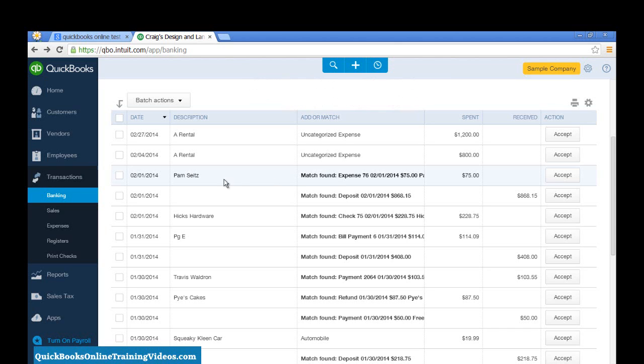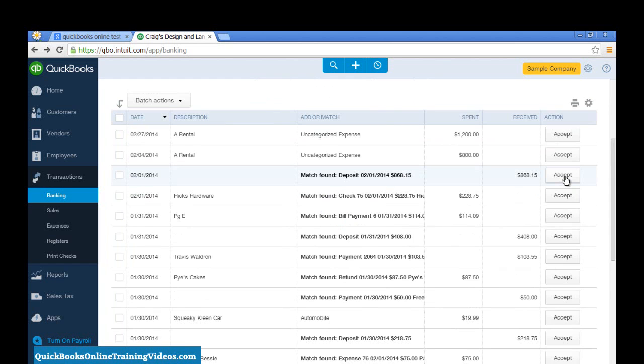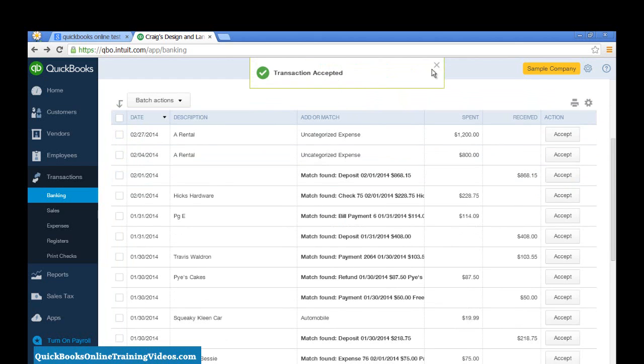So, in this case, for this transaction, where it says Match Found, I can select Accept, and now that transaction is accepted and recorded into QuickBooks.